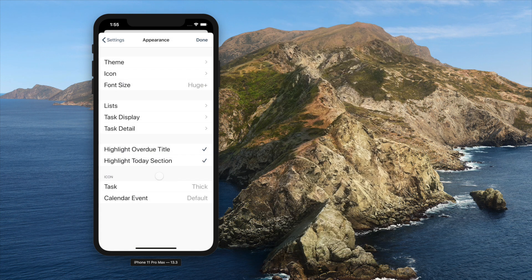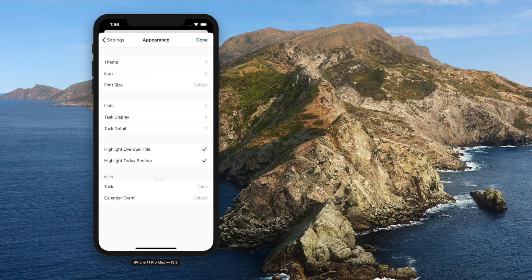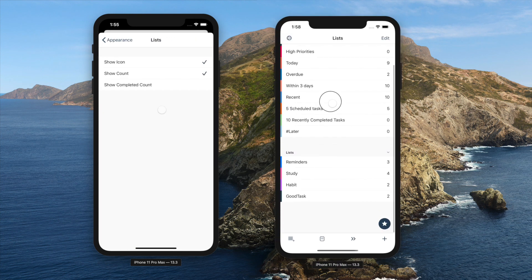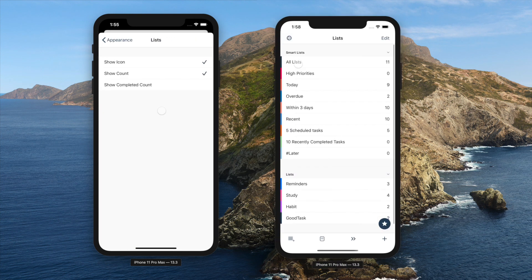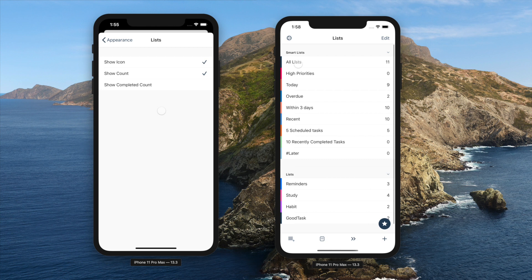You can show icons on the lists view or not. If it's not showing, a colored line will be shown on the left to let you check the calendar color of the list.